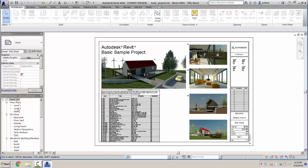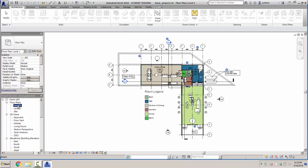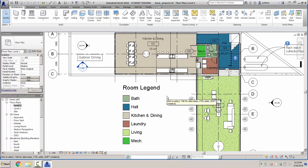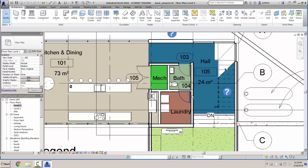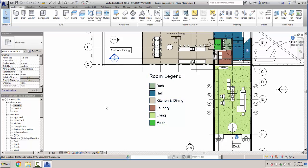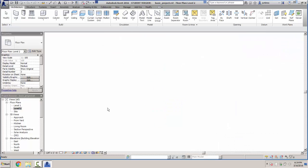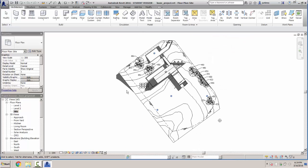The project browser has floor plan levels one and two, a site plan, some three-dimensional views, and elevations. Let's look at each one. Double-clicking floor plan level one takes me to the floor plan view. A lot of things are similar to AutoCAD — you can zoom in with your mouse wheel. The floor plan shows door numbers, door swings, architectural walls, some furniture, and a legend.